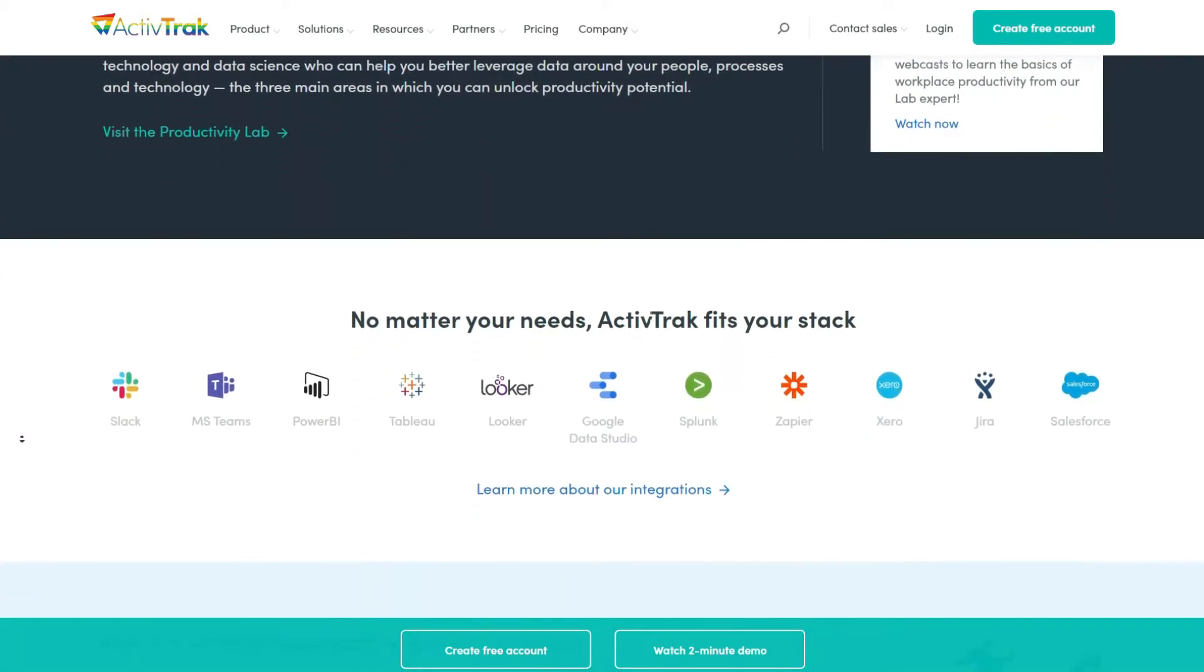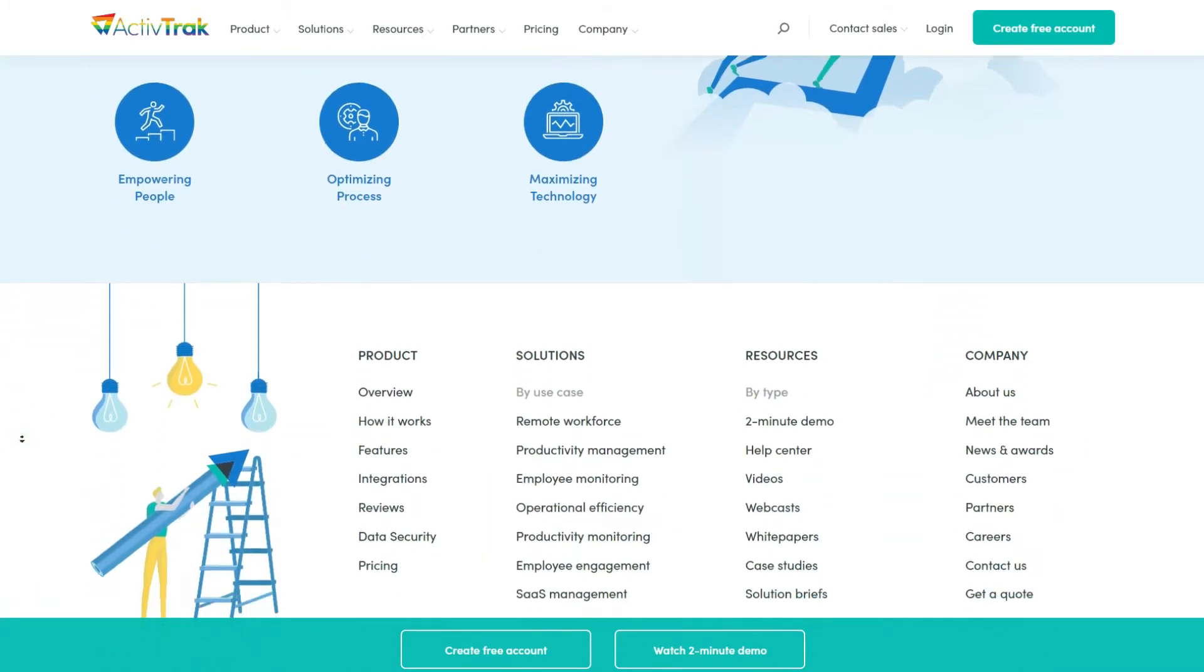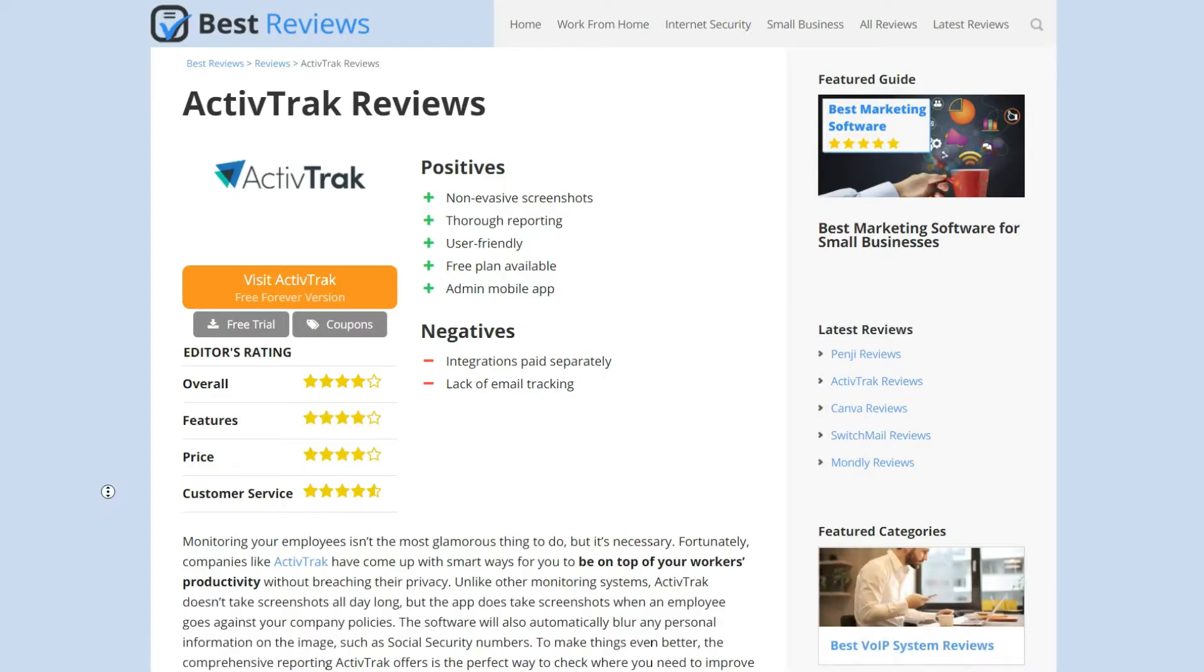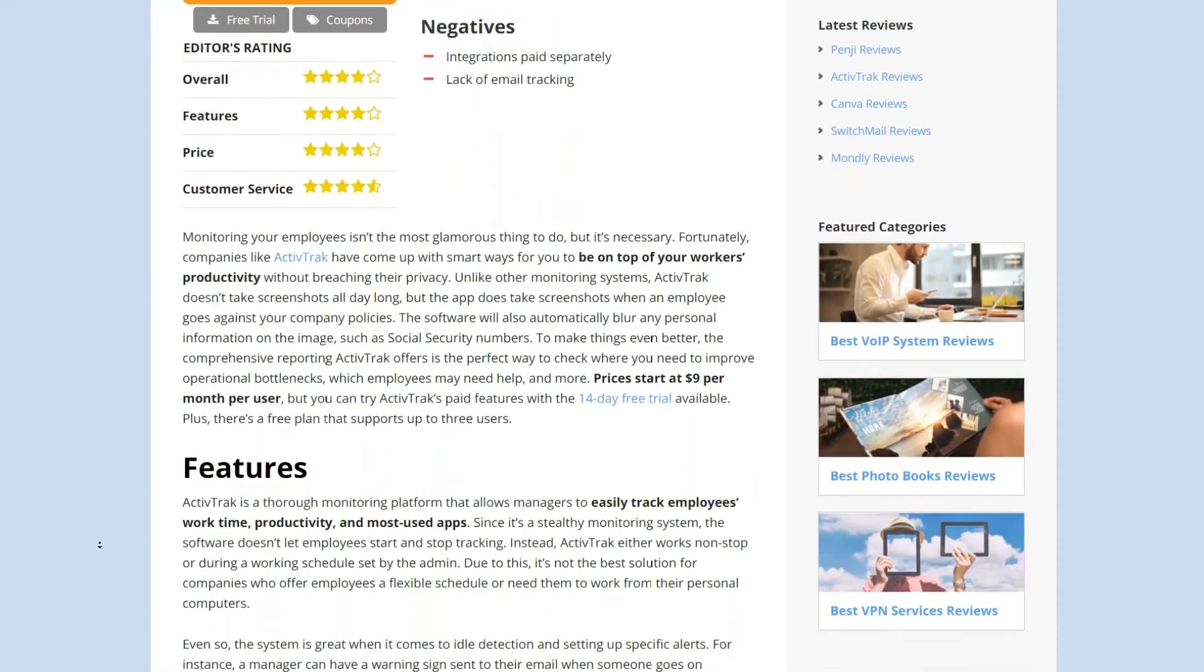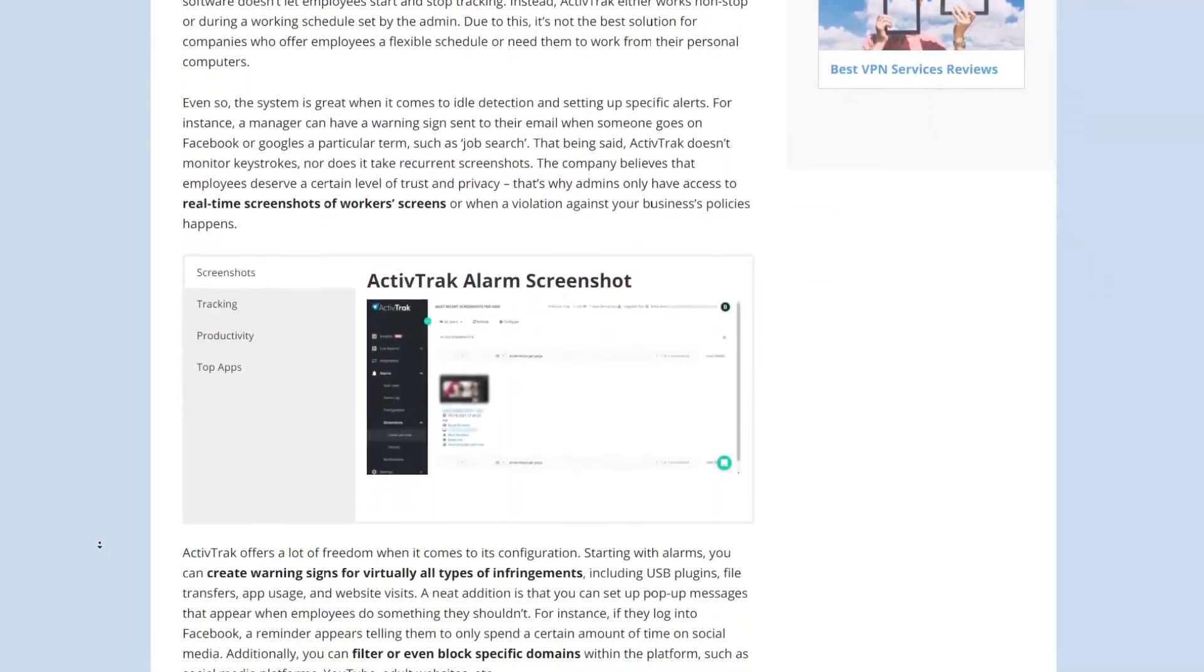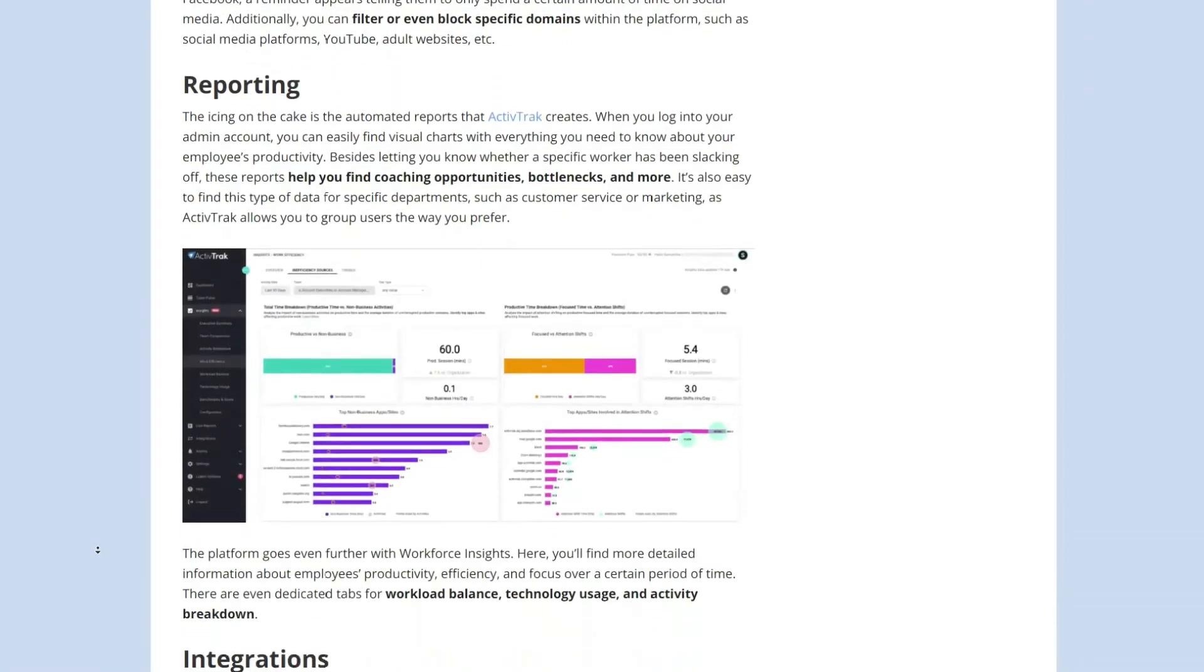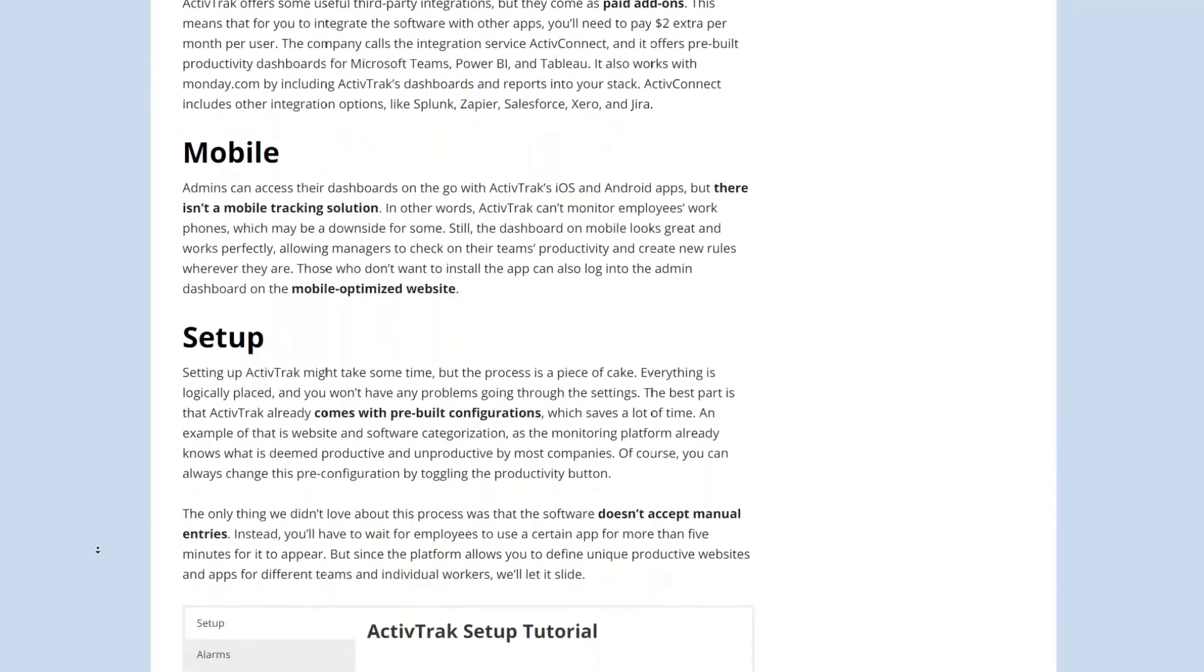In this video we'll take you through ActiveTrack's setup process, its main features and how much it costs. Then we'll wrap it all up and see whether ActiveTrack answers your company's needs. As always we recommend you visit our website bestreviews.net to read our full review of ActiveTrack. There you'll find up-to-date information and all the latest deals and free trials. Now let's get started.